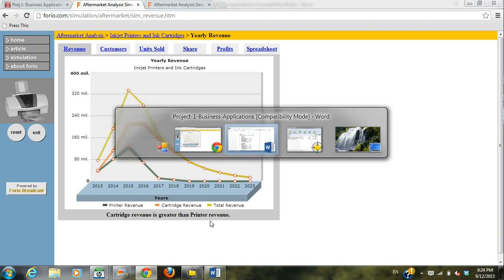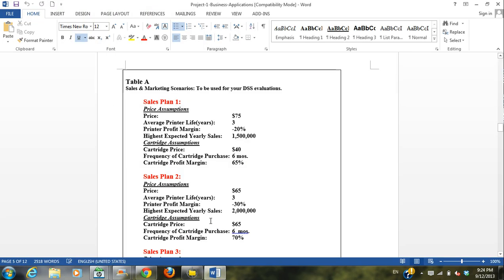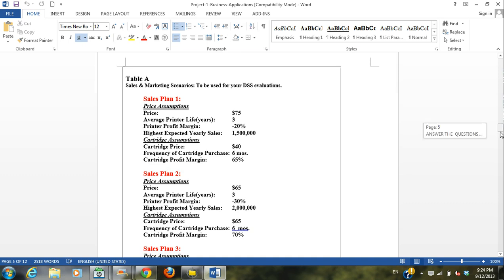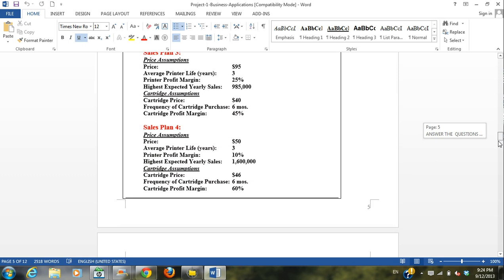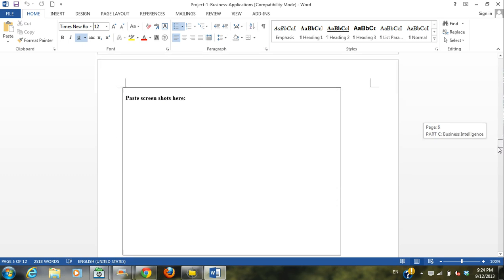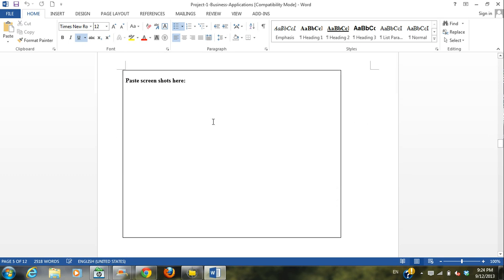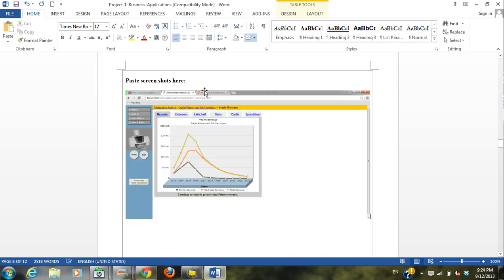And then we're going to go back to our document, come down to this area and paste them. You can resize them once they're in. For any Mac users, you can do Command, Shift, and 4. And you should have the same results. To paste, it's Control V or you can just right-click and paste.